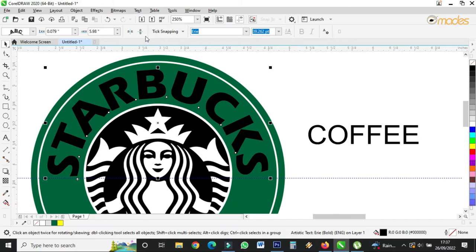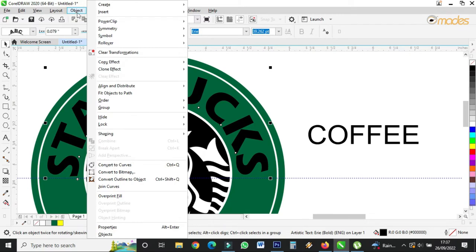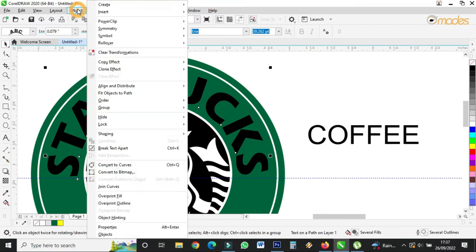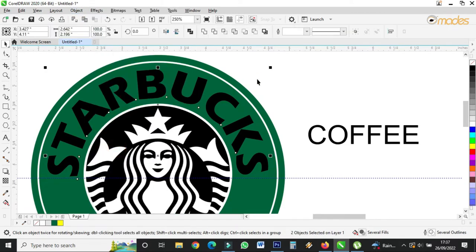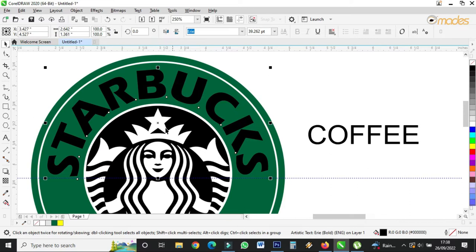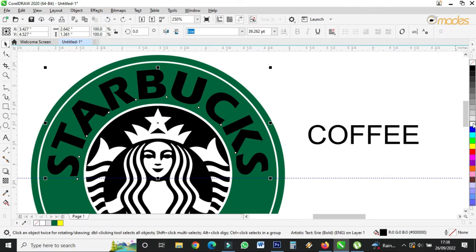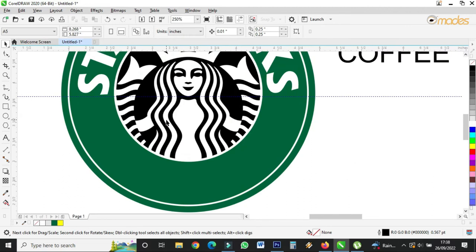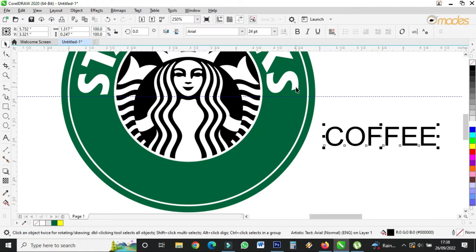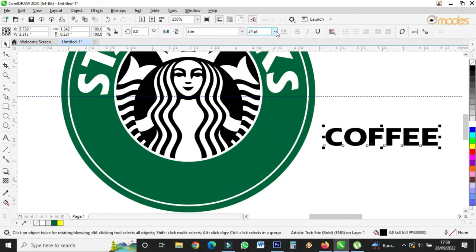Now I'll come to Objects, select it, and go to Object > Break Text Apart so that it will break itself from the circle. Then I'll give it a white color. For 'Coffee,' I'll choose the same font — the size is 39.